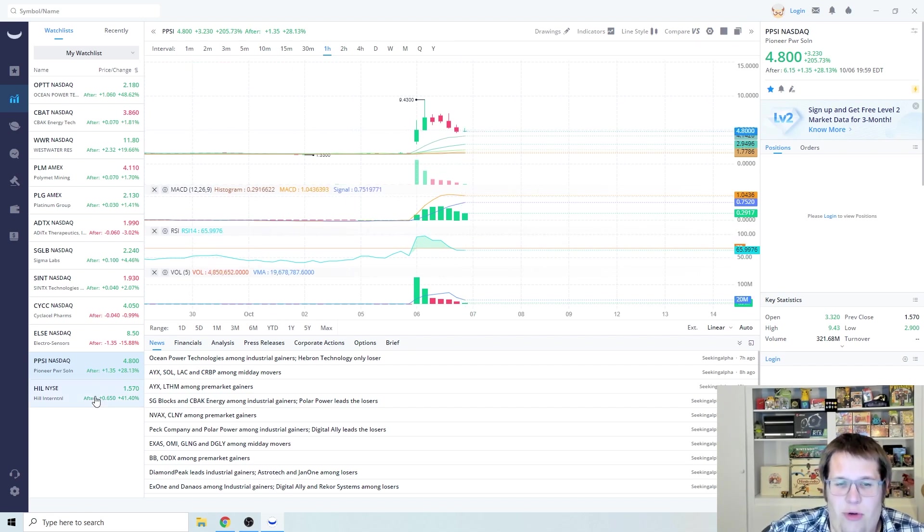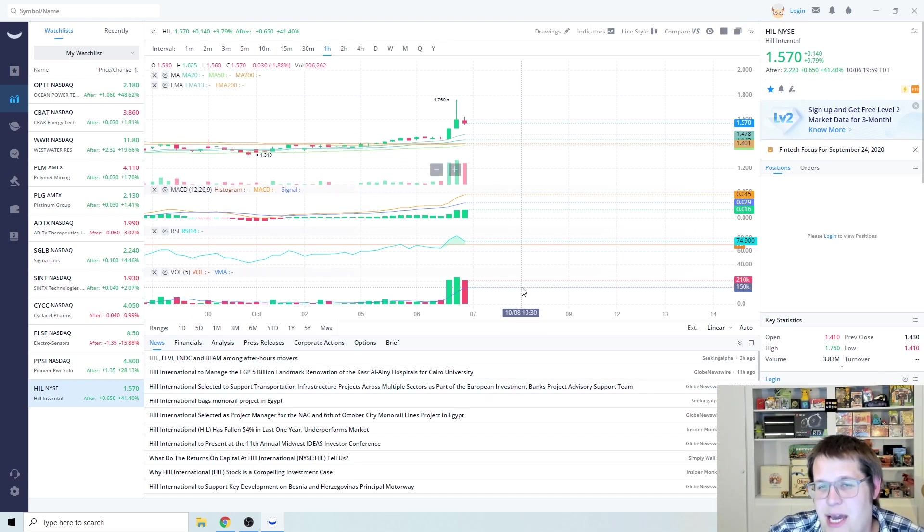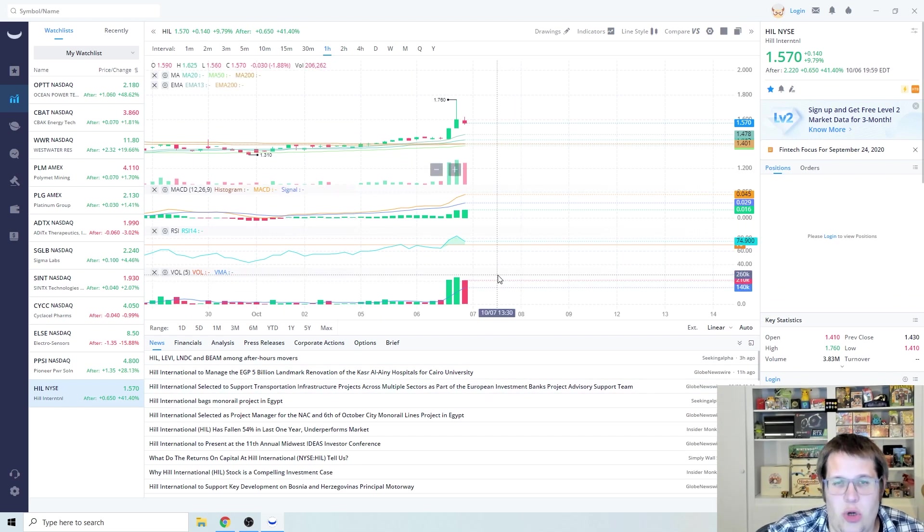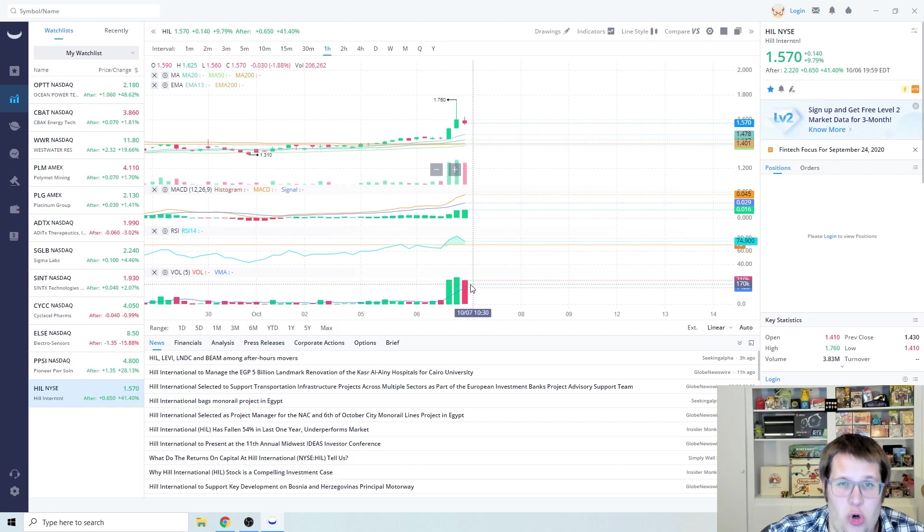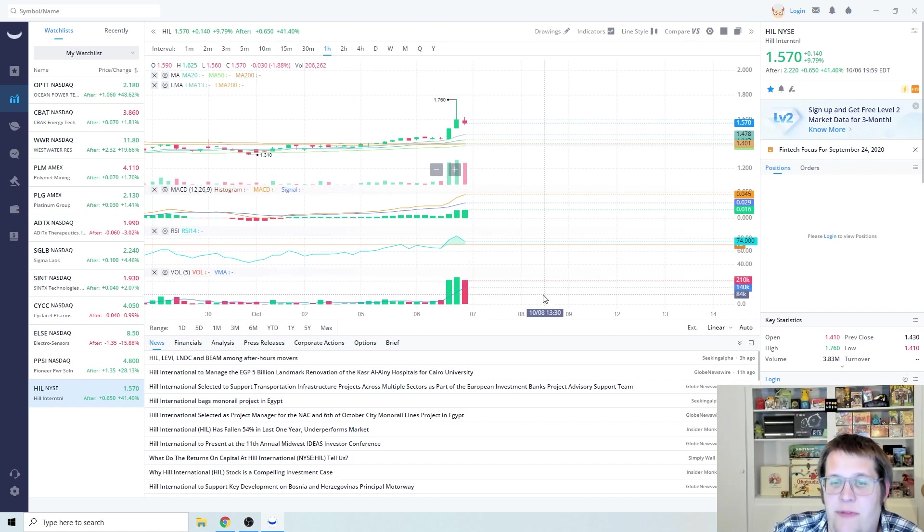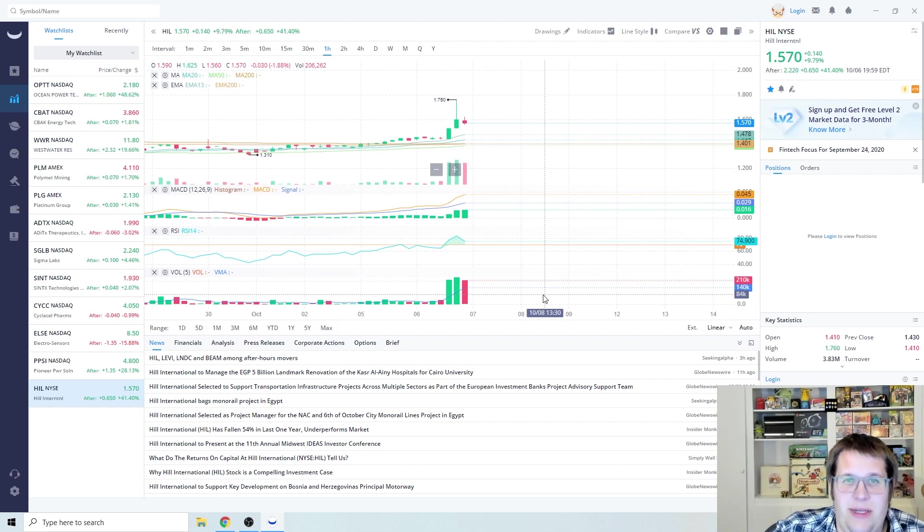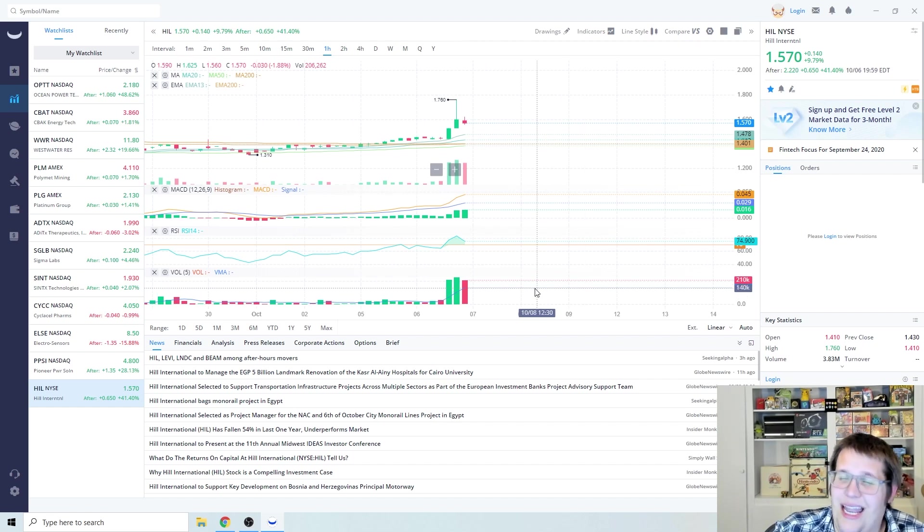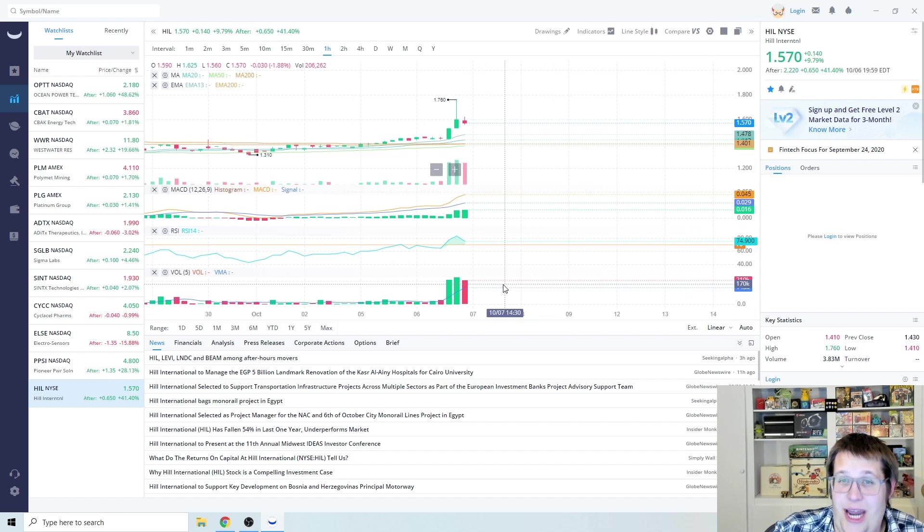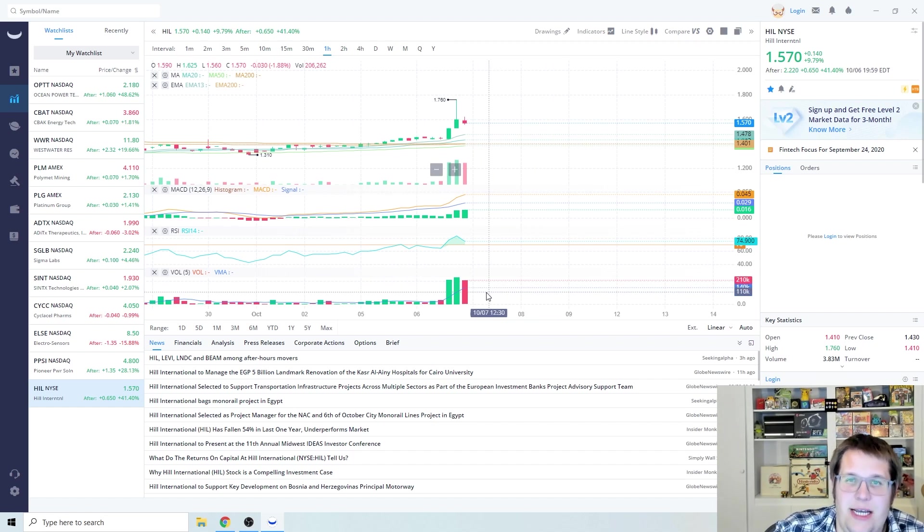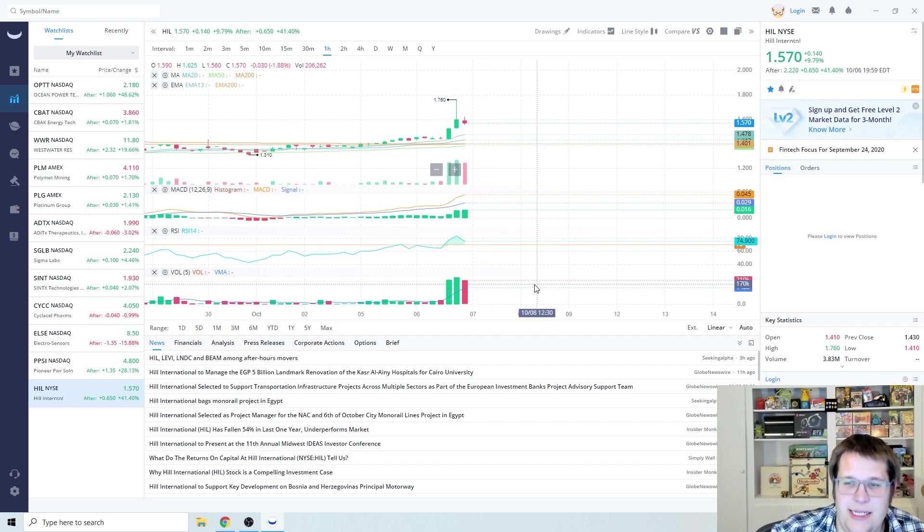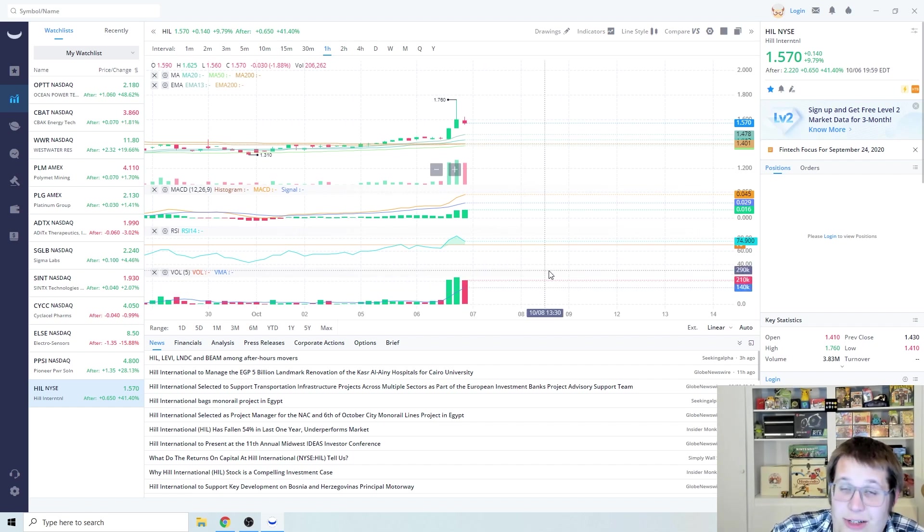But another play I wanted to kind of throw out there is HIL and this is a play that also has to do with hurricane relief. I believe they basically build homes after things have been destroyed by hurricanes. We had a lot of price action after hours. I would not be surprised if this hits $2.50 to $3 tomorrow. I believe after market it's at about $2.10.